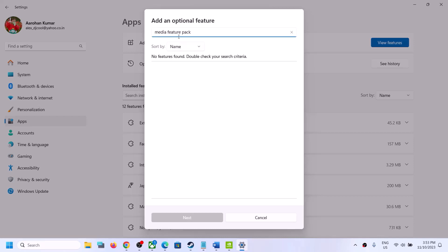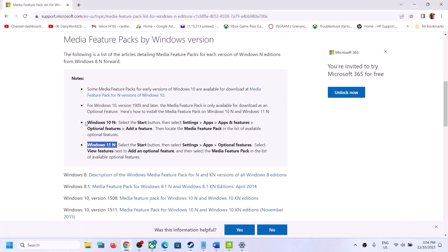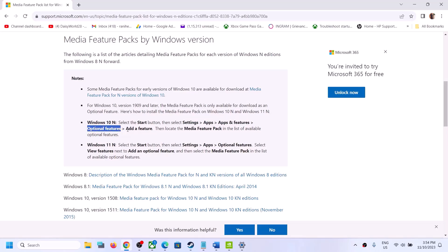If you have Windows 11 N edition, when you type in Media Feature Pack you will see it listed — put a check on the box, click on Next, and then install it. If you have Windows 10 N edition, go to Settings, then Apps, then Apps and Features, click on Optional Features, click on Add a Feature, type in Media Feature Pack, install it, restart your computer, and then launch the game.